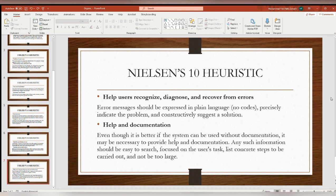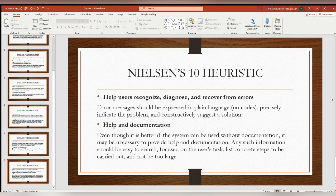Number nine is help users recognize, diagnose, and recover from errors: error messages should be expressed in plain language with no codes, precisely indicating the problem and constructively suggesting a solution. The tenth and last heuristic is help and documentation: even though it is better if the system can be used without documentation, it may be necessary to provide help and documentation. Any such information should be easy to search, focused on the user's task, list concrete steps, and not be too large. That's all for heuristic evaluation and Nielsen's 10 heuristics. Thank you.